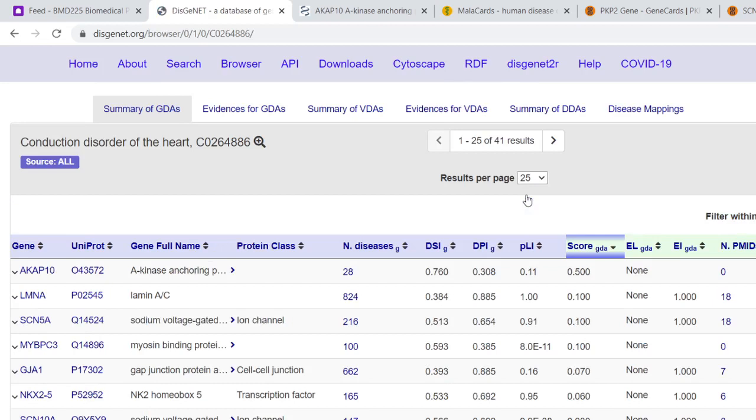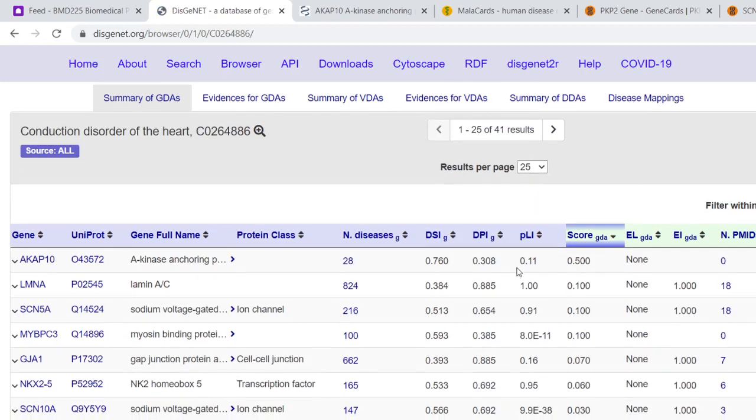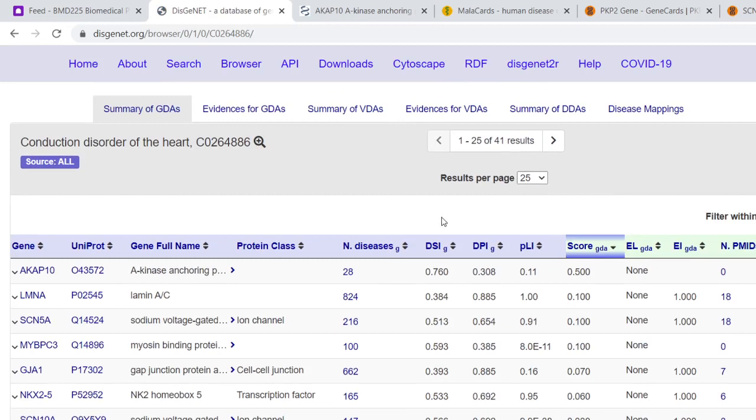If we click on that, we have this rather intimidating chart here. A lot of these things we don't really need to understand. If you hover over them, it tells you roughly what they are.